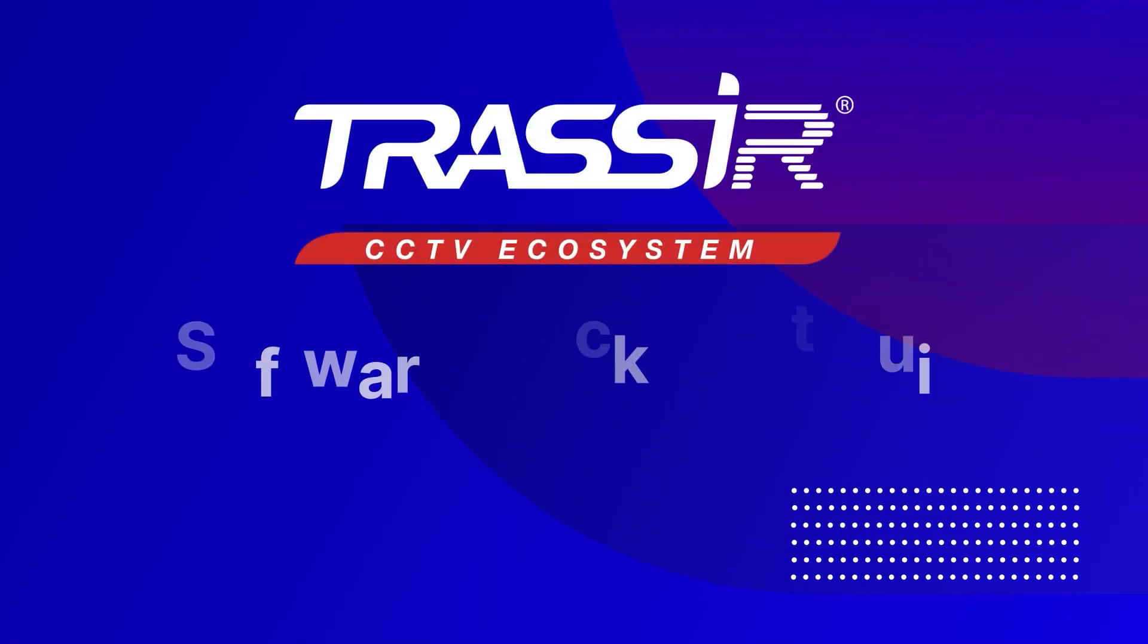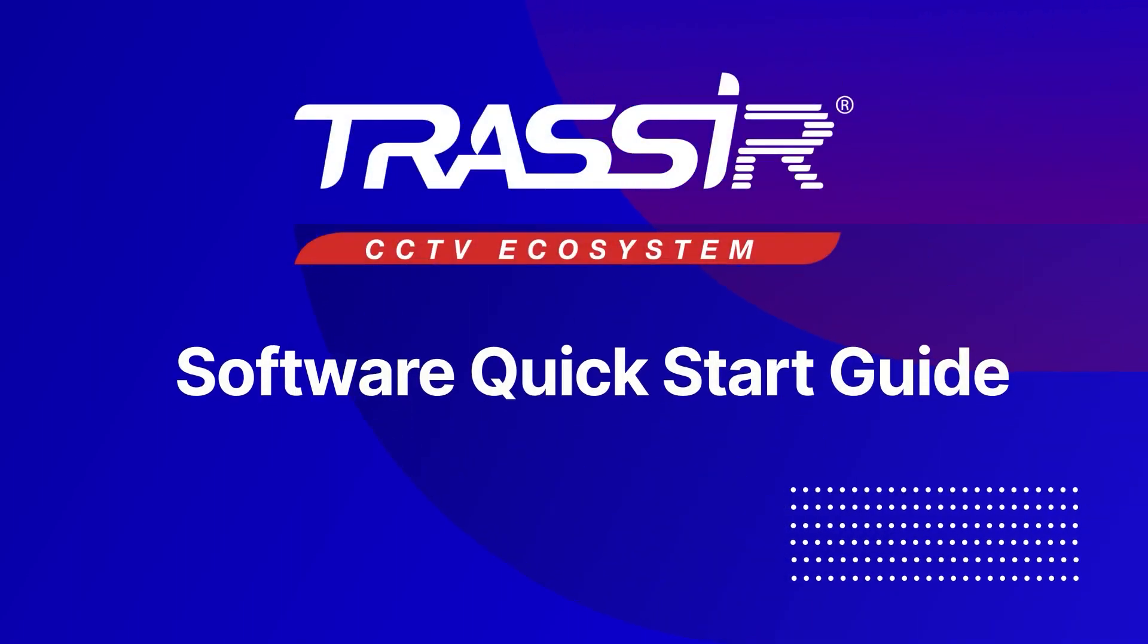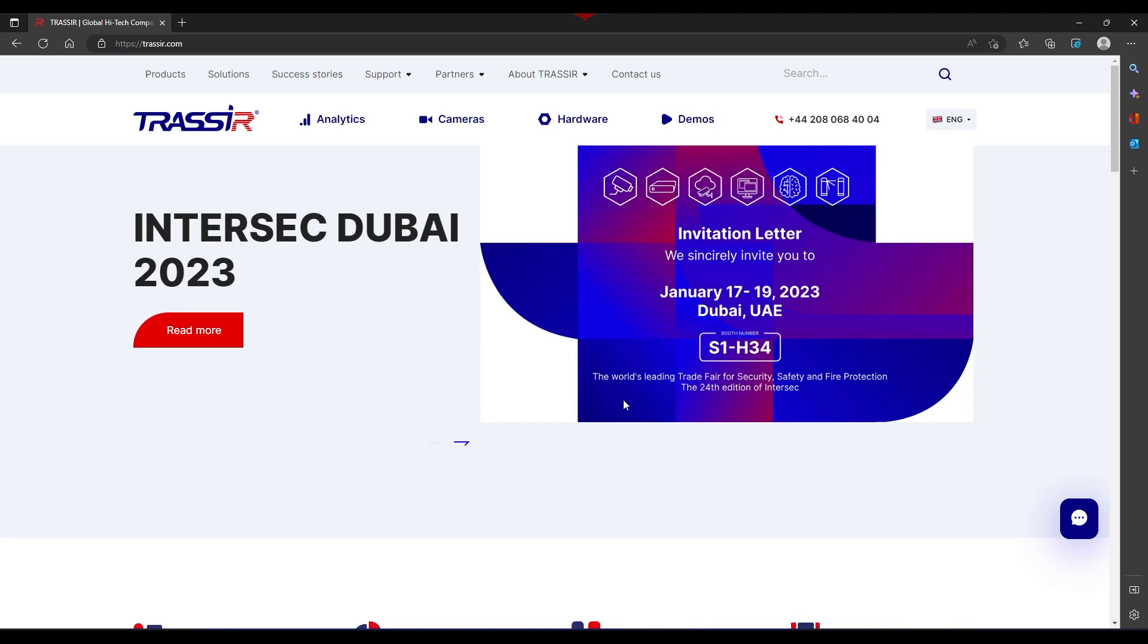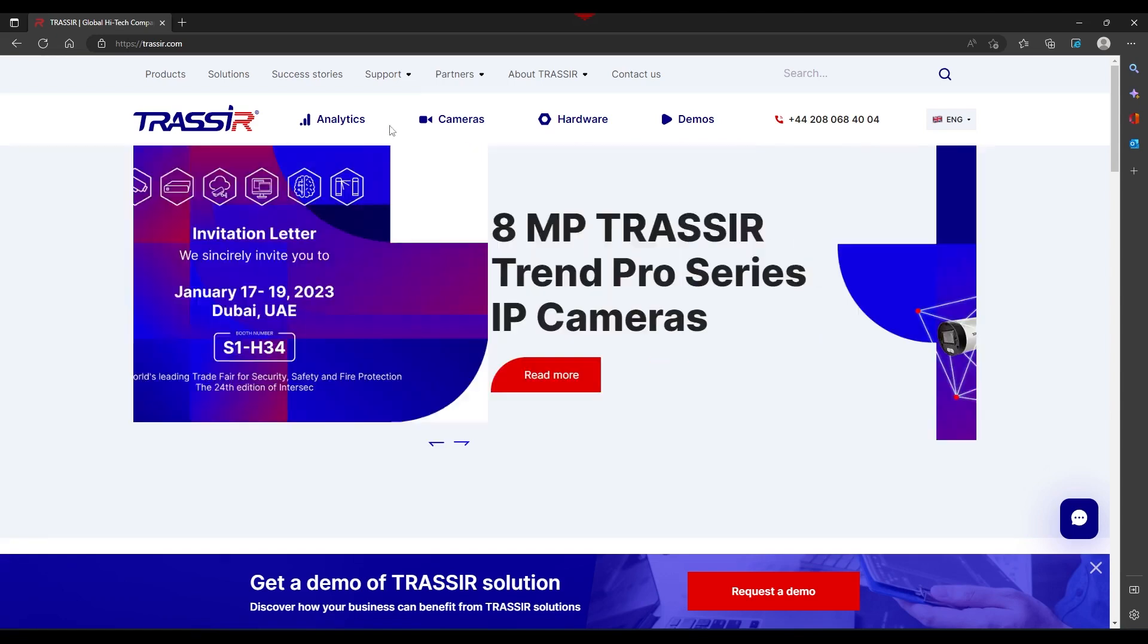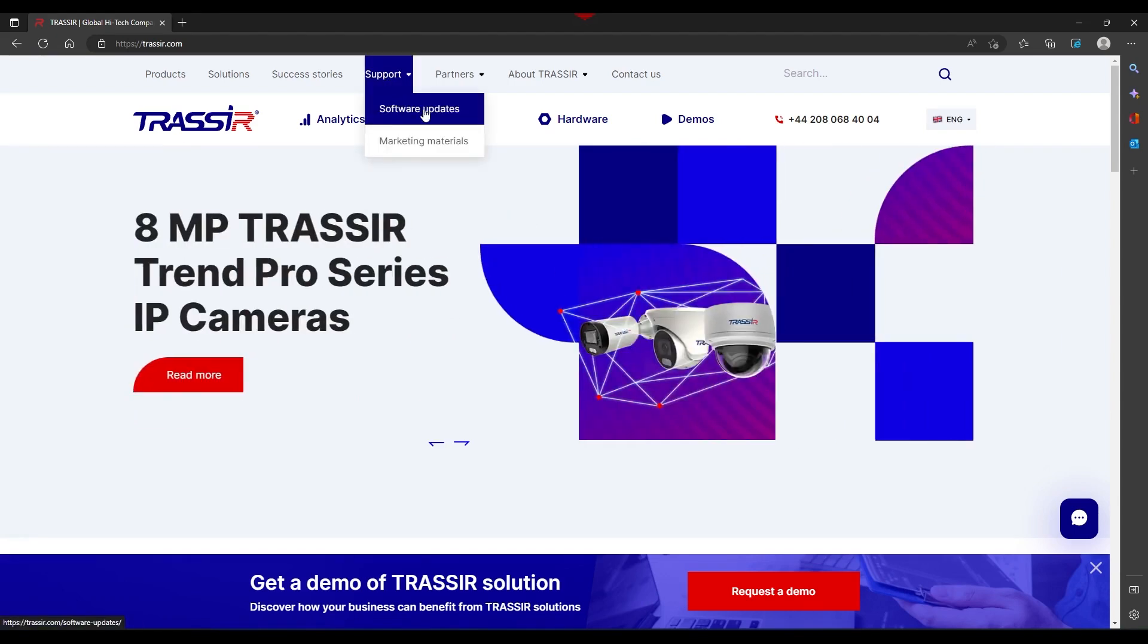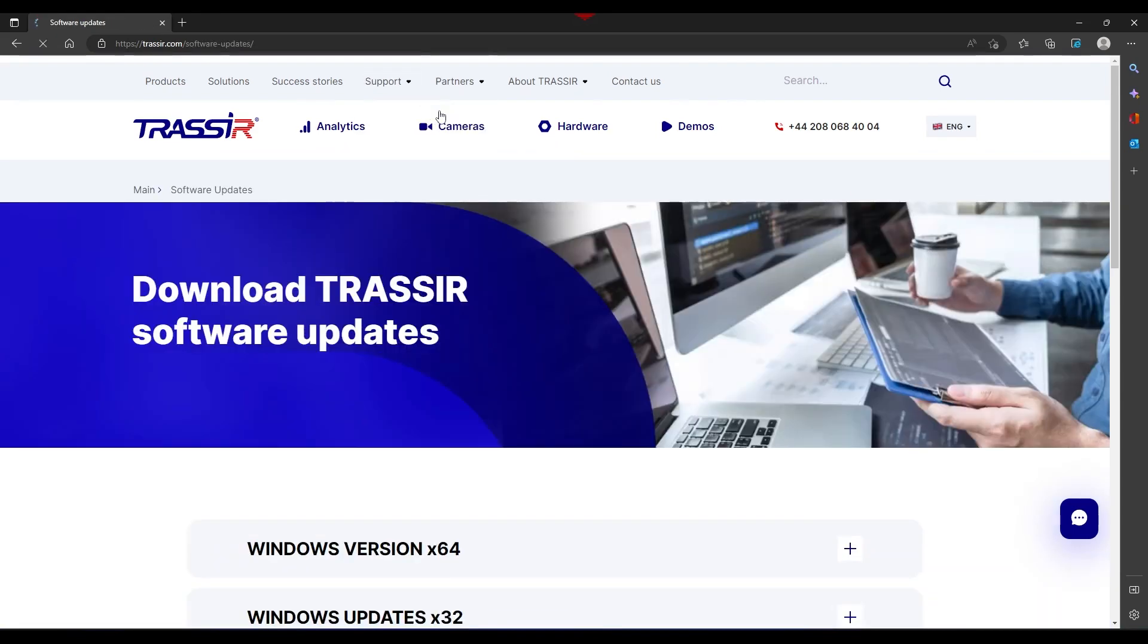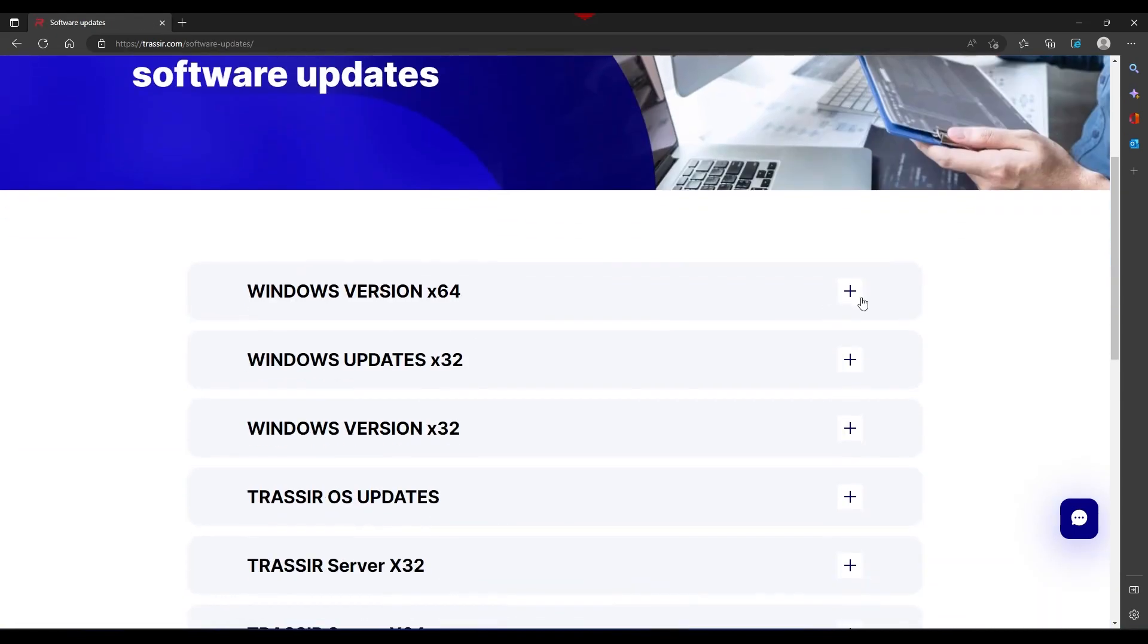Hello. In this video, we will look at the main points you need to take note of when you first start the recorder. For a comfortable setup, we will use the TRASSIR client software. You can download this software from our website or from the link in the video description.